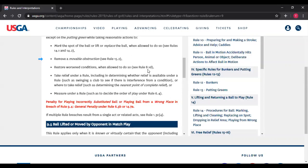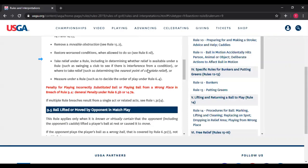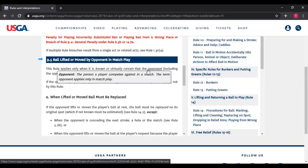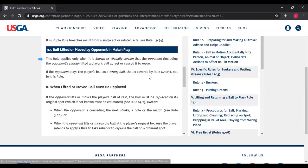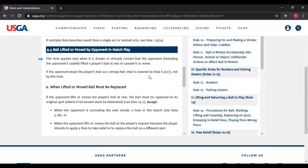Rule 9.5 — ball lifted or moved by opponent in match play. This rule applies only when it's known or virtually certain that the opponent, including the opponent's caddy or partner, lifted or moved the player's ball. The ball must be replaced on its original spot. Exceptions: when the opponent is conceding the next stroke, or when the opponent lifts or moves the ball at the player's request — the player misses the putt, says throw the ball back, opponent throws it back, no penalty.